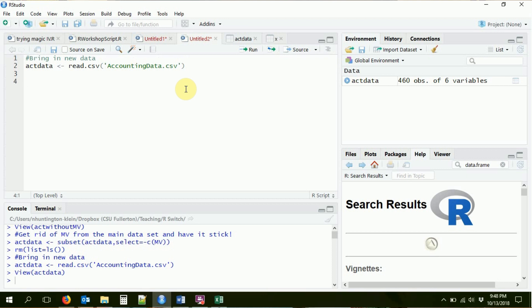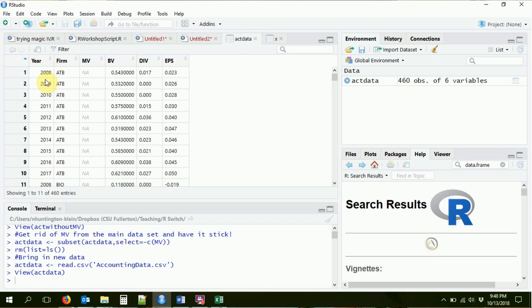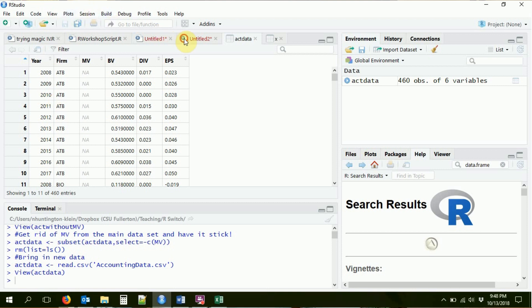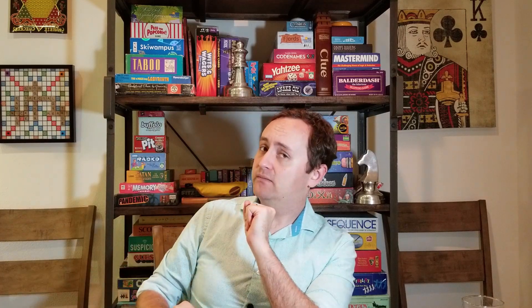So let's manipulate this. Let's create a new variable. Imagine that we wanted to create a variable equal to the next year. We have year values like 2008, 2009, 2010 — let's store what the next year looks like. I can create a new variable just with the dollar sign: act_data$new_year. It doesn't exist yet, but it's going to in a second. I'm going to use the arrow sign to push something into it. Not only can I use the dollar sign to refer to the new variable, I can use it to refer to the old variable — so I can create new variables as functions of old ones.